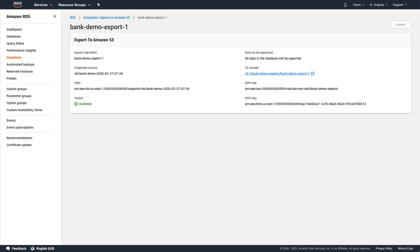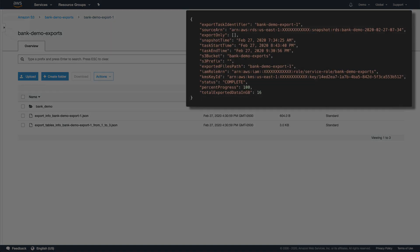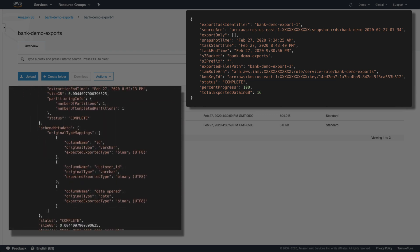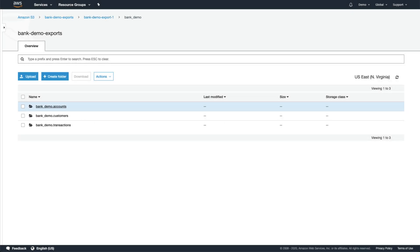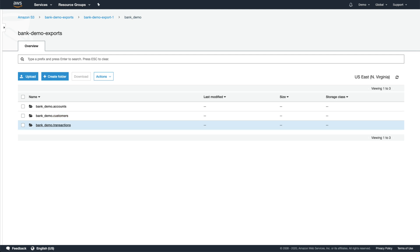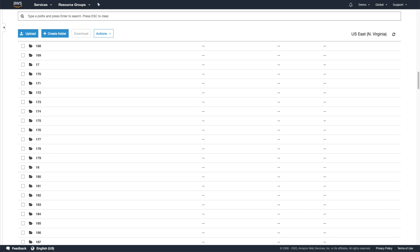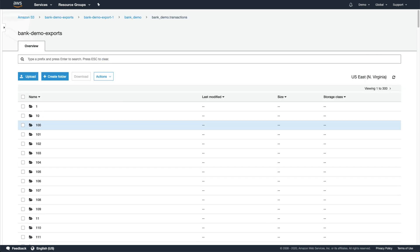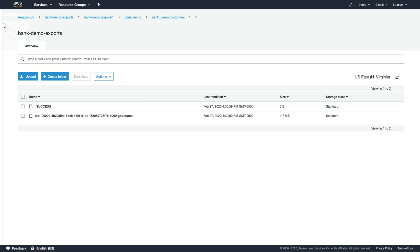Now that the export is complete, let's take a look at what ended up in our S3 bucket. We have two export info.json files and a folder with the same name as our database. The first info file is the final report of the export task, and the second one breaks the status down by individual table, including the overall size and the data type mappings. Within the bank demo folder, we have separate folders for each individual table that was exported, and under each of those, we'll see one or more folders corresponding to how many partitions were created during the export. Transactions, being the largest of the three tables, created several hundred partitions, while the accounts and customers tables only required one each. Finally, at the deepest level, we'll find the exported data in Apache Parquet format.